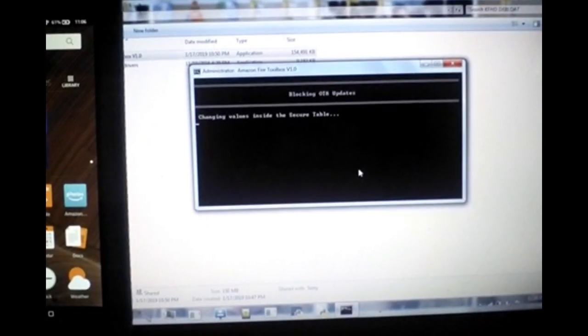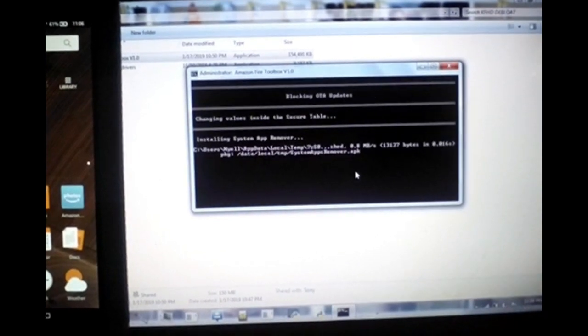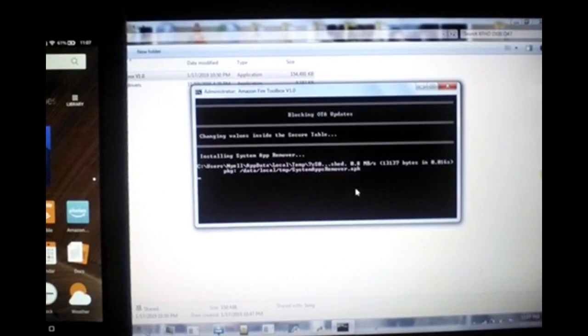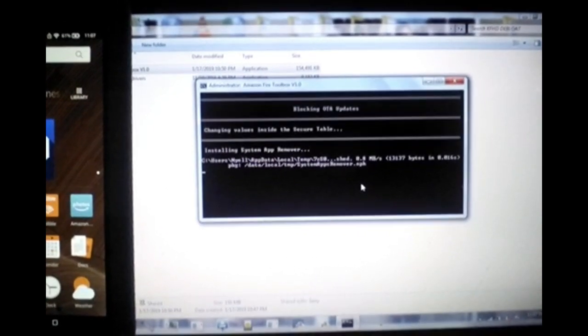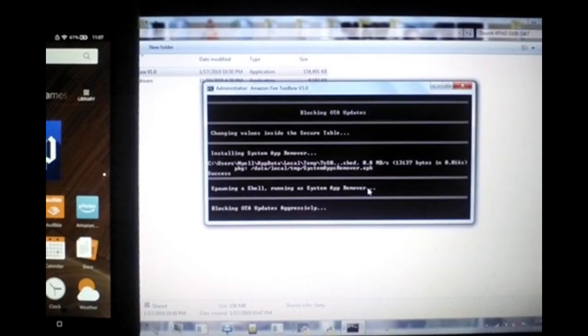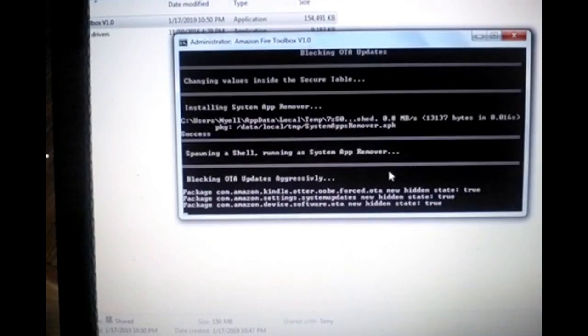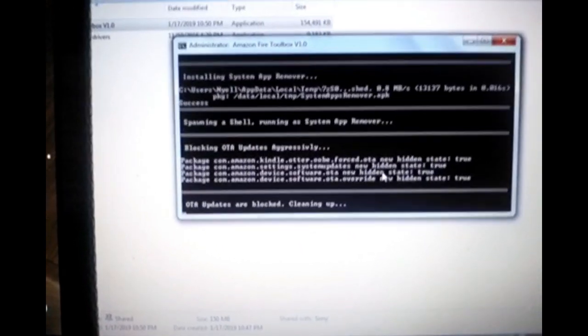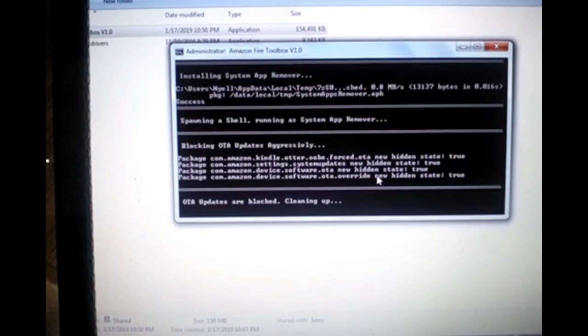It's now asking if you'd like to continue — select yes. It's going through and removing the relevant programs, blocking the OTA updates. Now it's going to reboot the device.